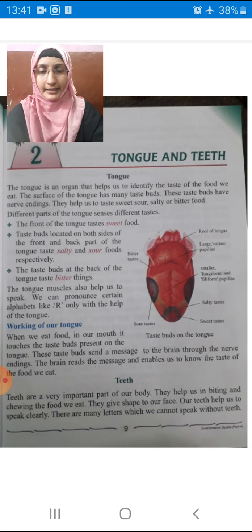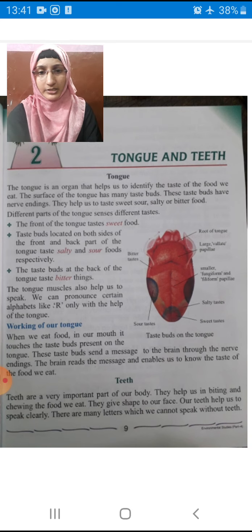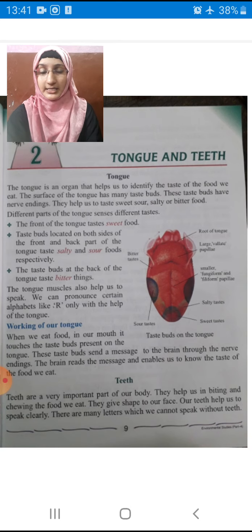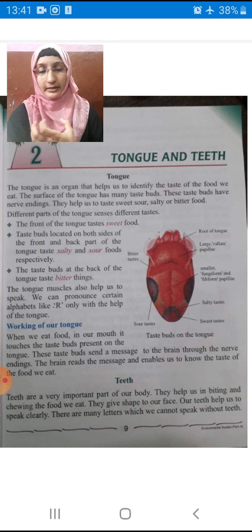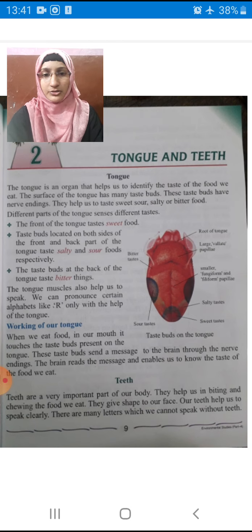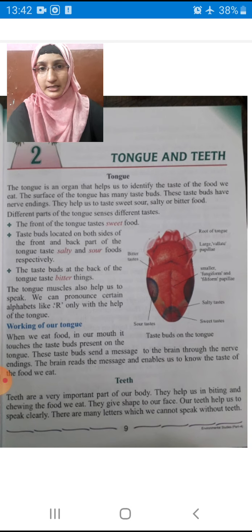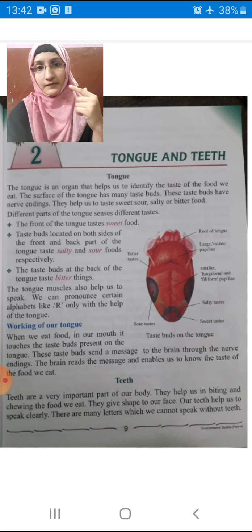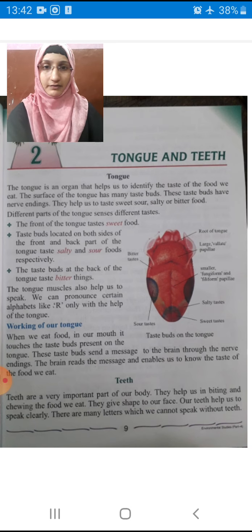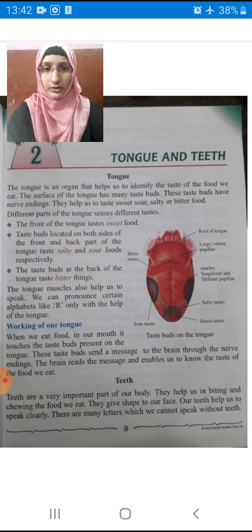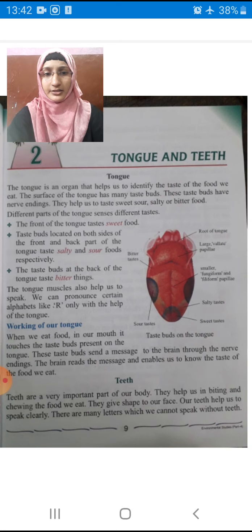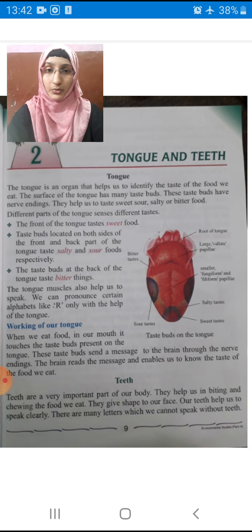Teeth help us in biting. They give shape to our face. Good teeth will give you the shape. Our teeth help us to speak clearly. As I said, with old people, whatever they are saying, we feel very difficult to understand their talk because they don't have proper teeth. There are many letters which we cannot speak without teeth.